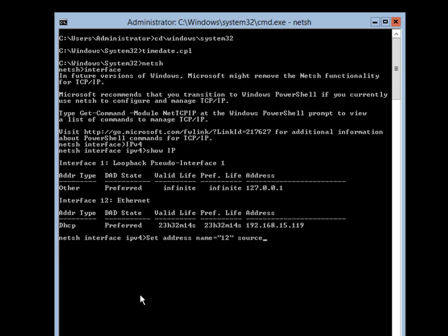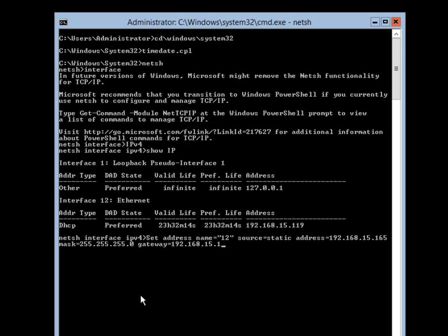I am going to type set address for interface 12 and set it to static. The address will be 192.168.15.165, the subnet mask will be 255.255.255.0, and the gateway will be 192.168.15.1. I am using 165 because that is what is specified in the book exercise for chapter 3, exercise 3, but you can use any IP address that fits your network.